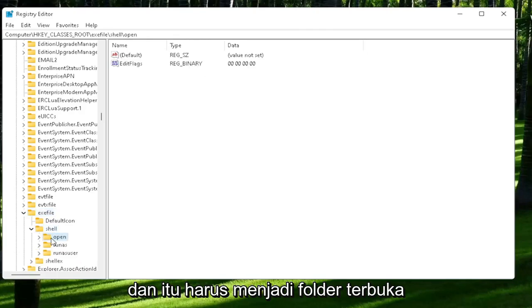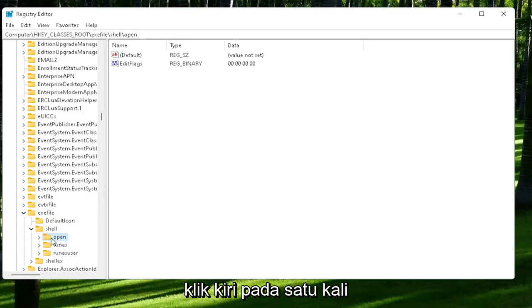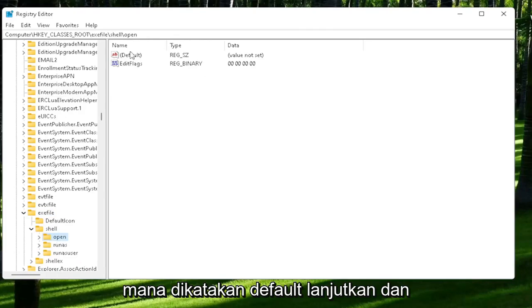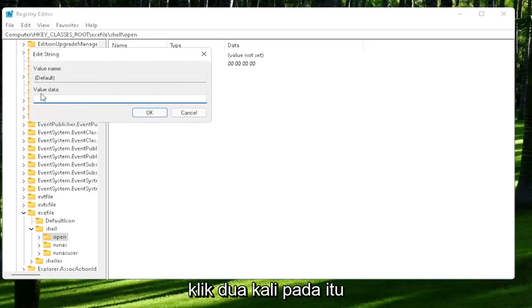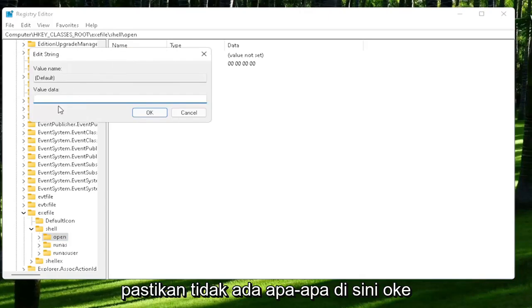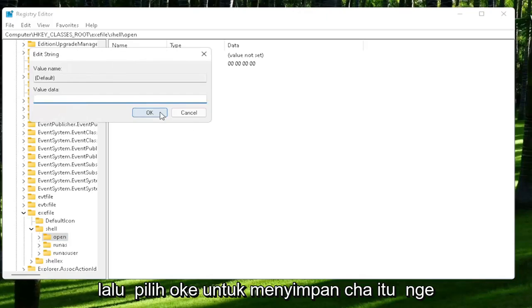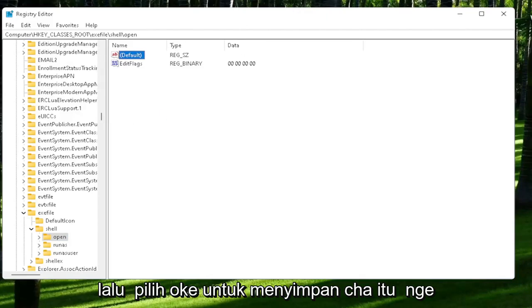That should be an open folder. Left-click on that one time. On the right side, locate where it says default and double-click on that. Make sure there is nothing in here, make sure it's empty. Then select OK to save that change.